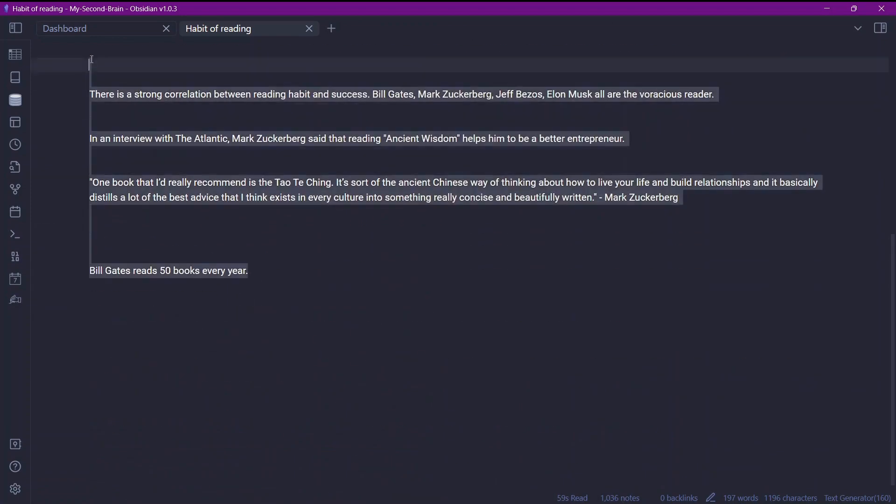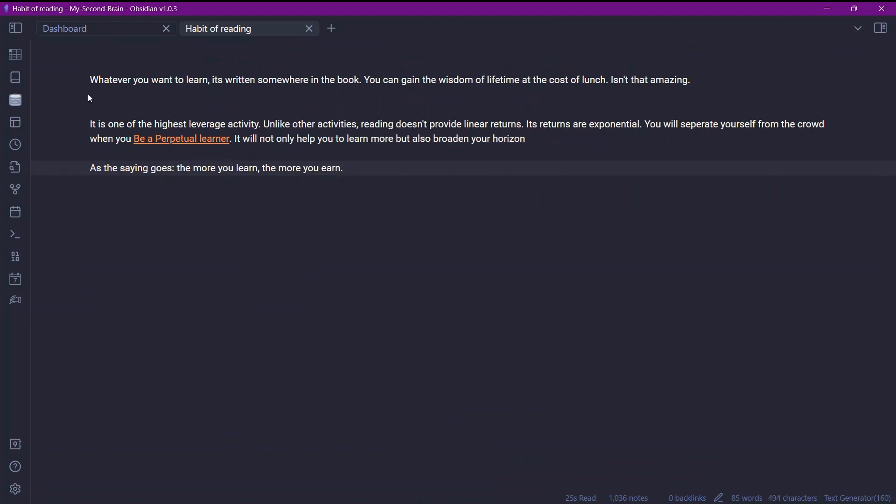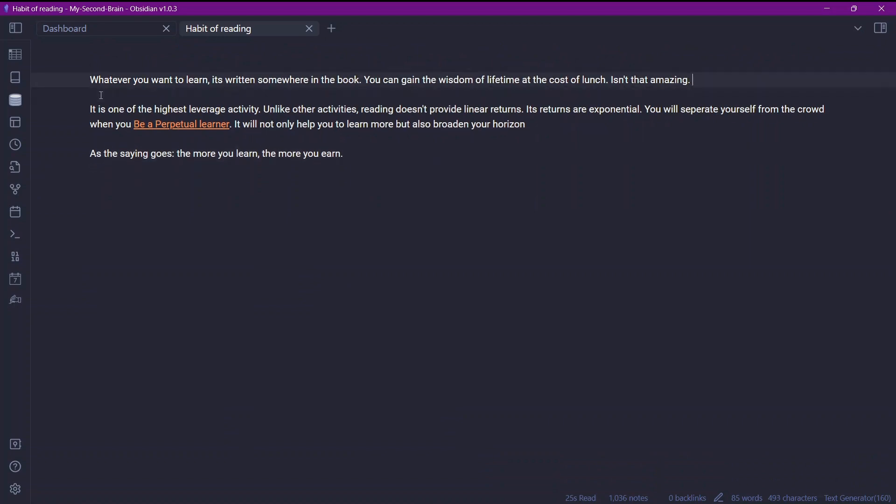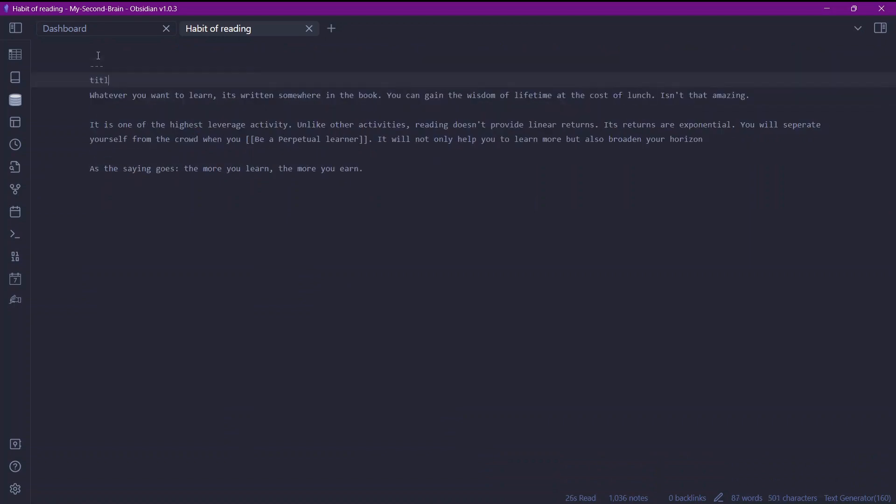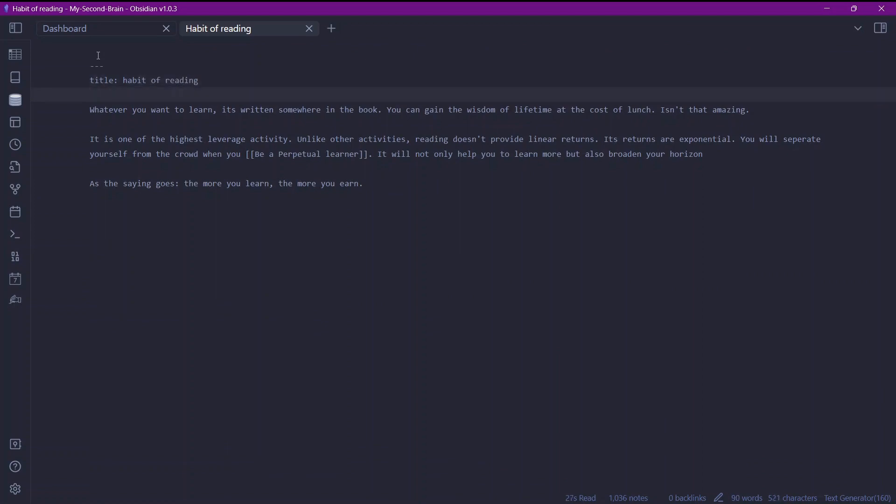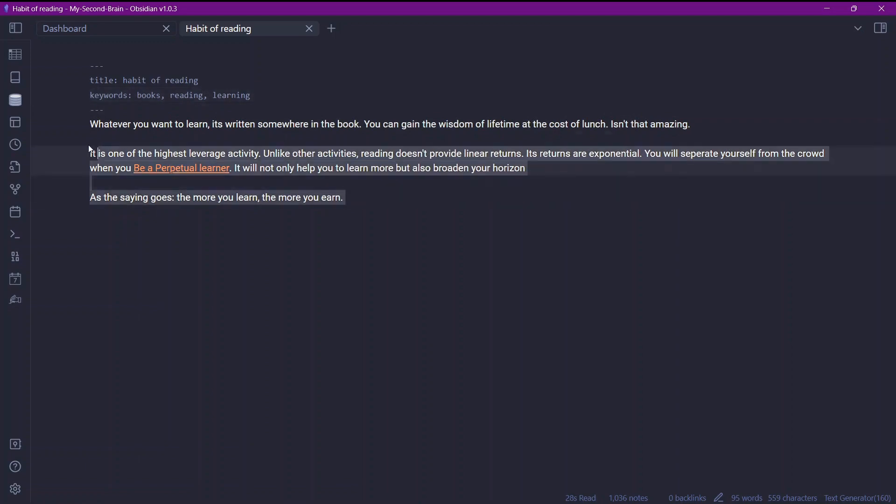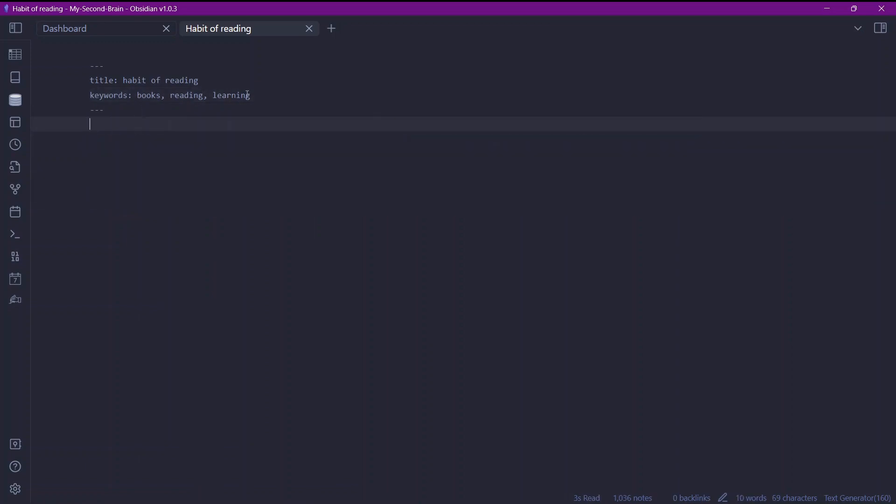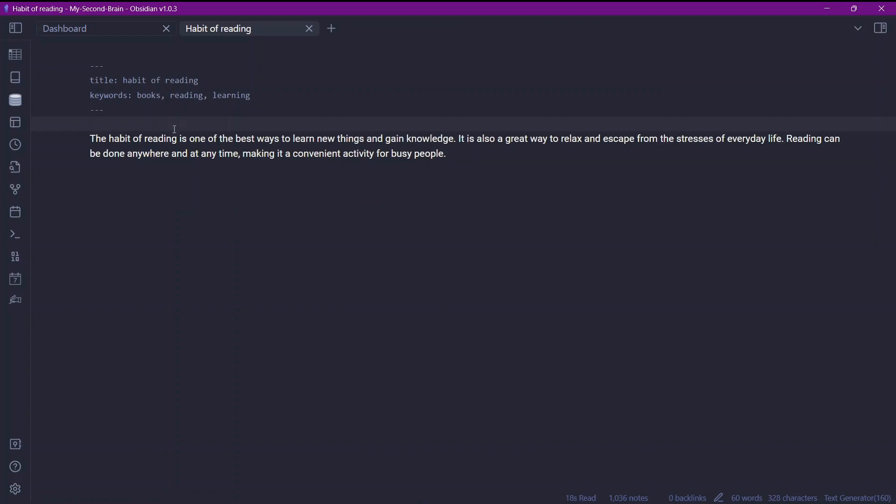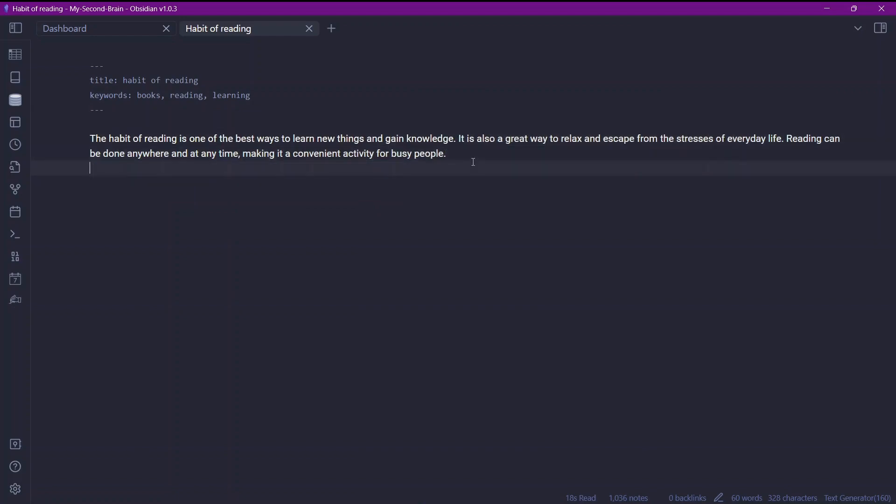Now let's use metadata in order to generate the command. So I'll just add metadata over here. Title habit of reading. And keywords. Books. Reading. Learning. So this is the simple metadata for this particular note. I'll just remove this text also from here so that the AI generates text only based on the title and the keywords. That is the metadata. So I'll just use the Control Alt J. Here you can see the text generator is processing right now. The habit of reading is one of the best ways to learn things and gain knowledge. It is also a great way to relax. So this is the text generated by the AI.